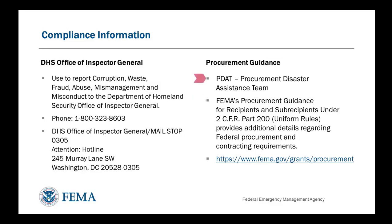The Procurement Disaster Assistance Team, or PDAT, offers some training and tools on their website: www.fema.gov/grants/procurement.